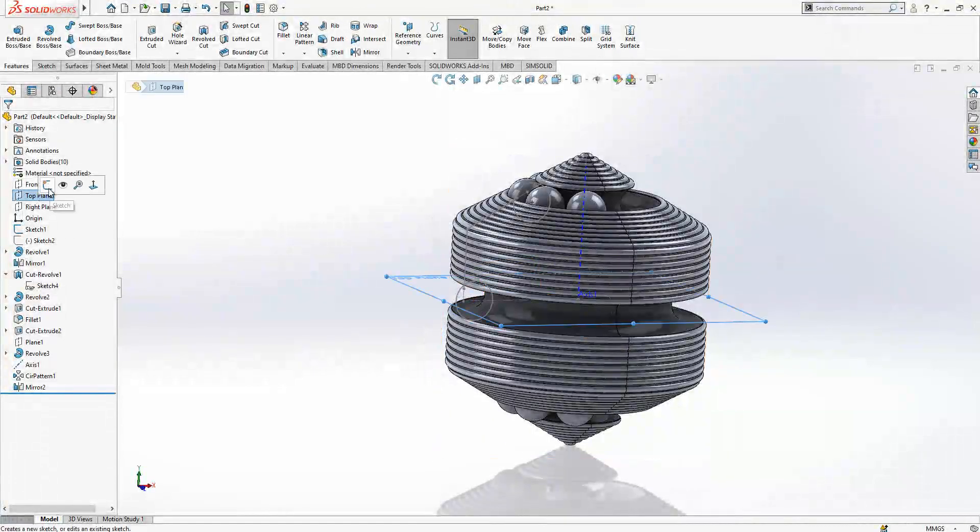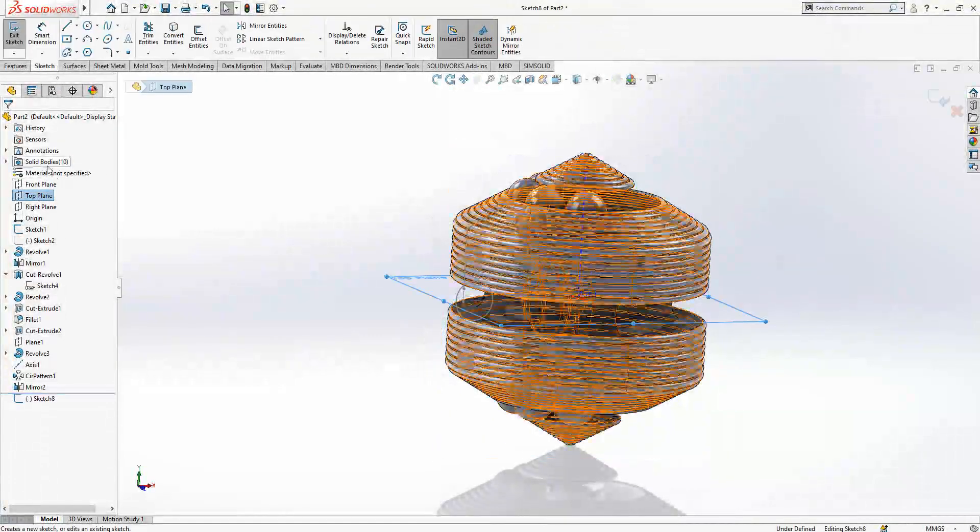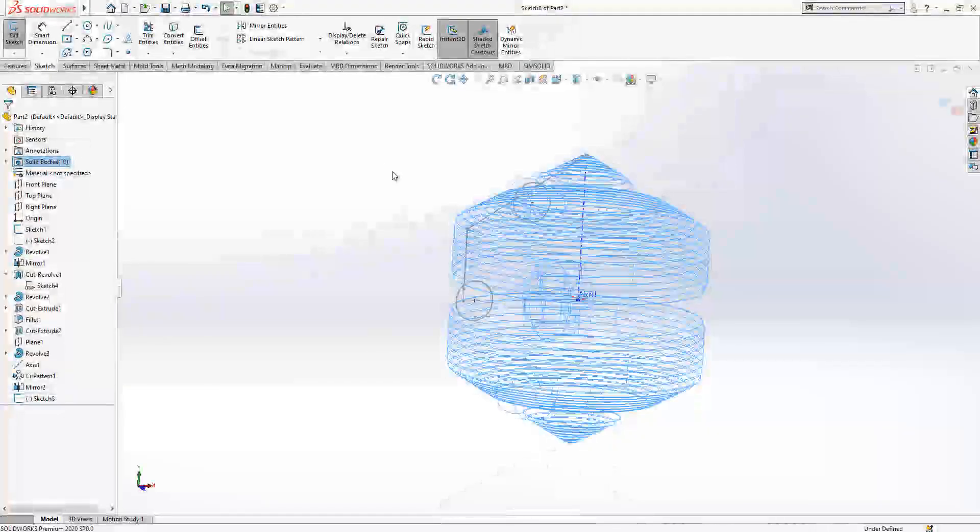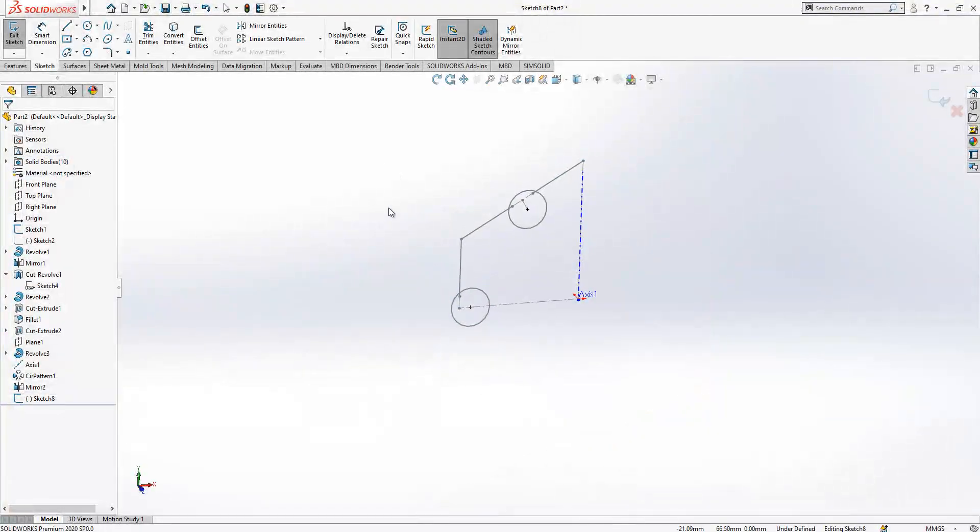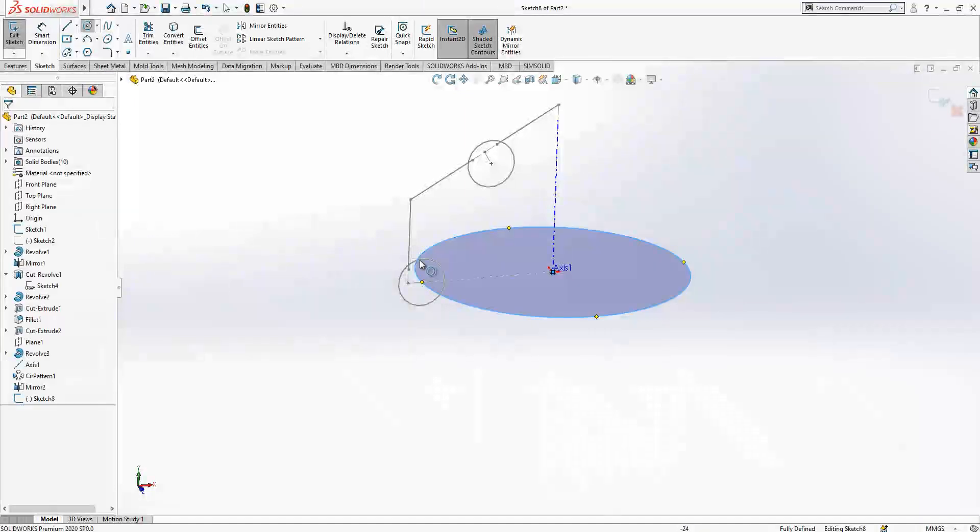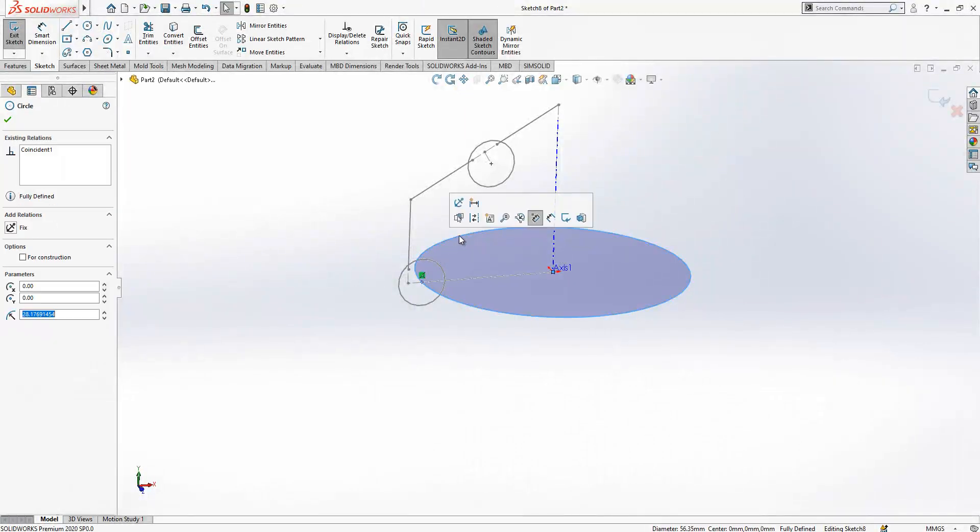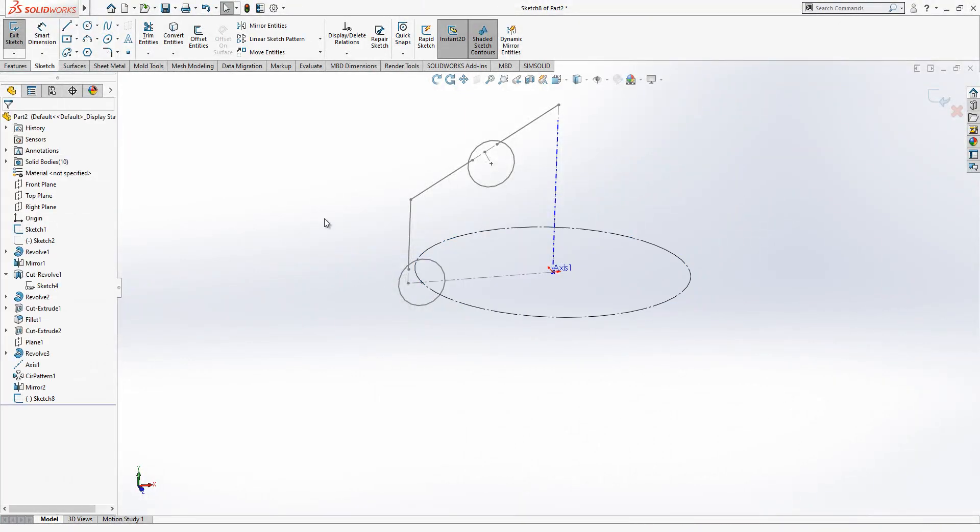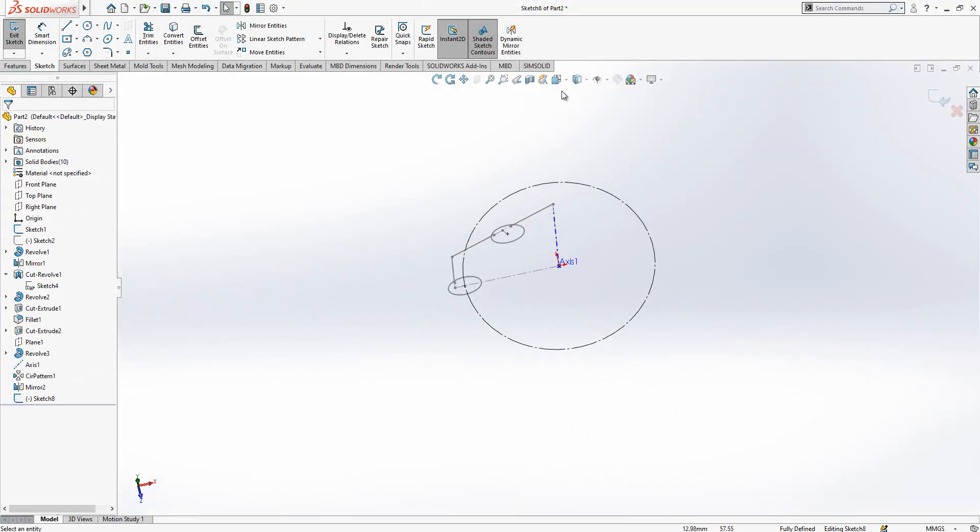Simply we are here at the front plane. Everything is hidden, we are going to create an axis and circle.